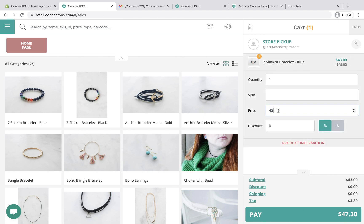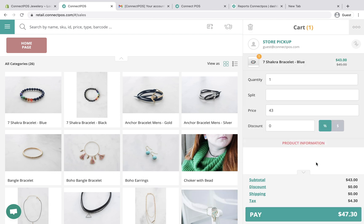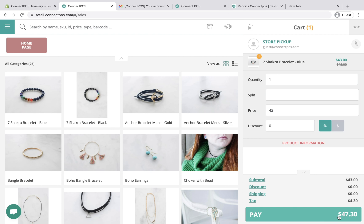ConnectPOS allows you to adjust product prices, apply discounts, and decide whether you want to charge tax for the order or not. After confirming the payment amount, click pay to continue.